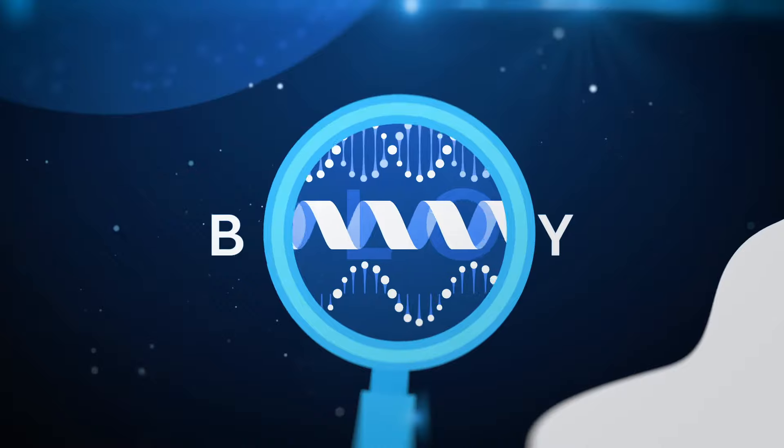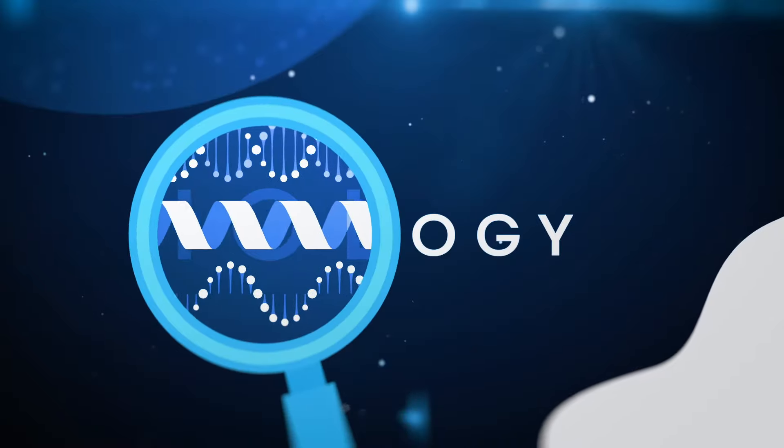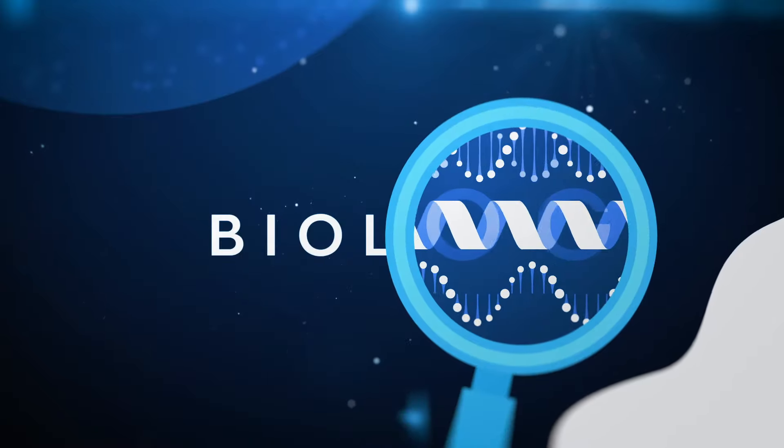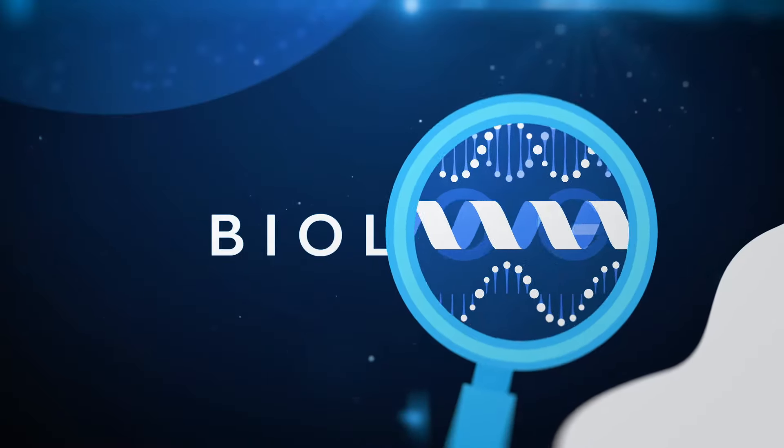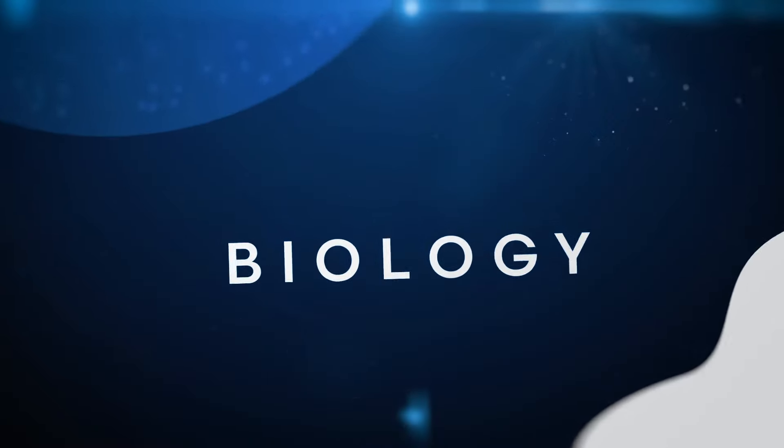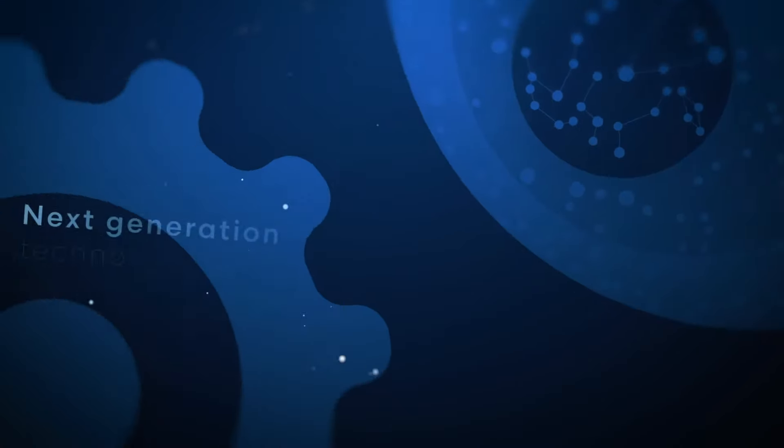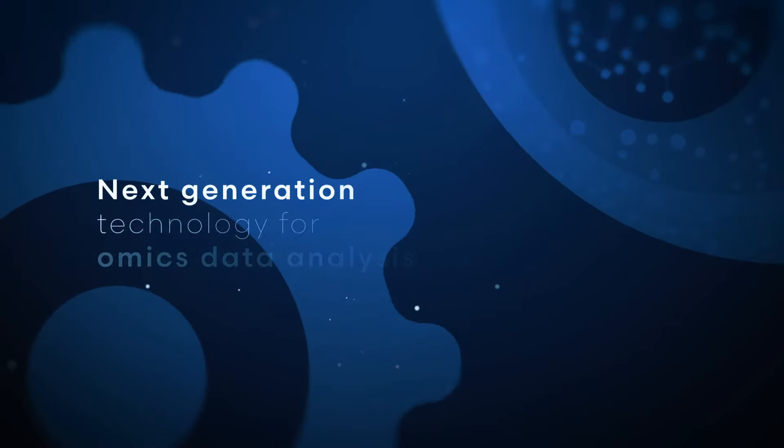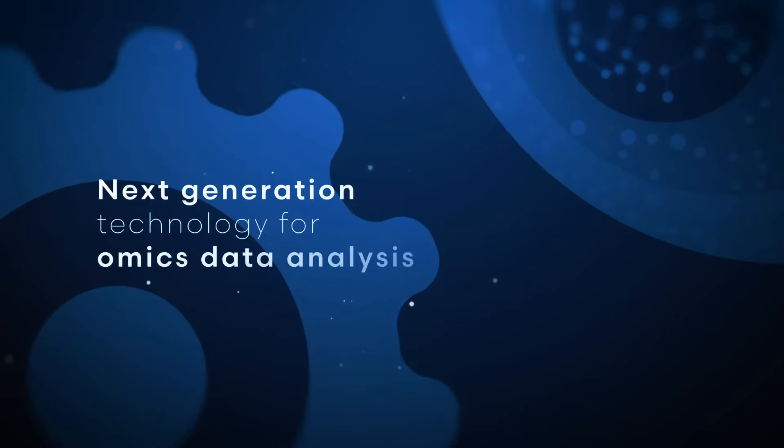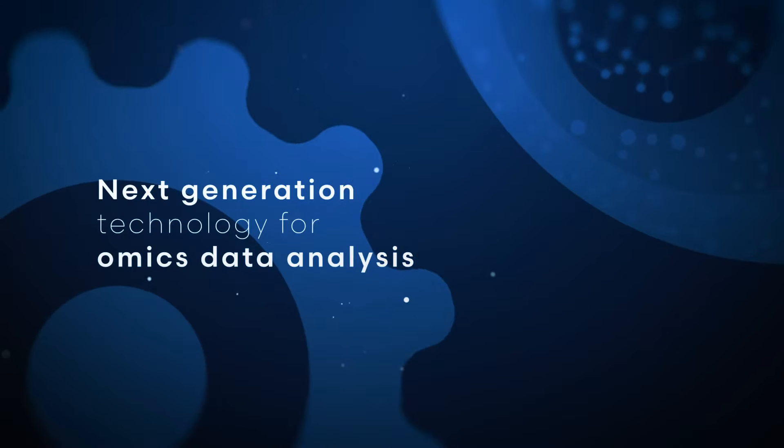Getting insight in biology is complex. To solve complex research problems, BioStrand introduces the next-generation technology for omics data analysis.